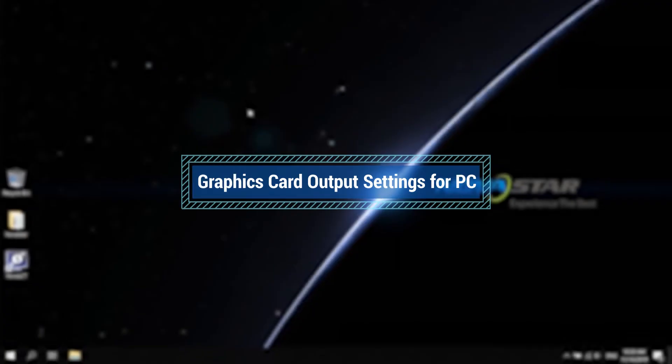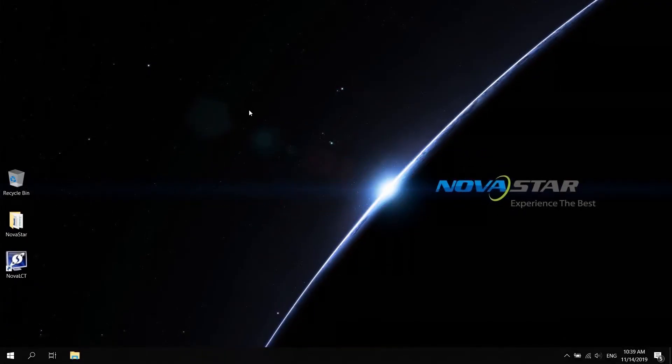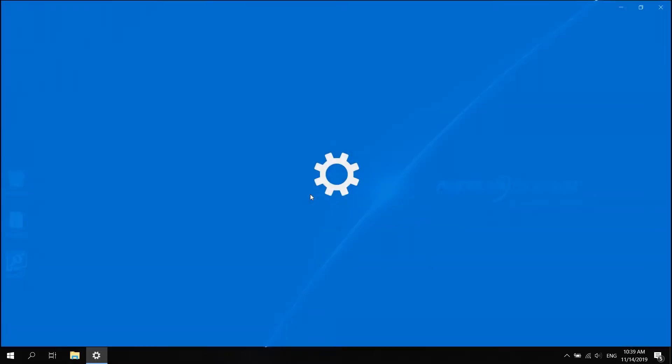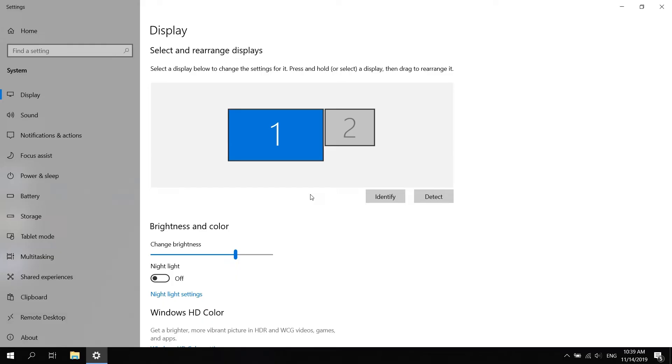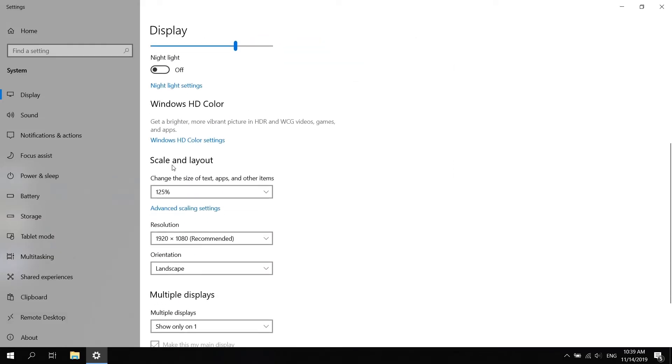Since Windows 10 has a different graphics card settings from that of Windows 7, here we show the operation in Windows 10. Right click on the desktop, select display settings. Under scale and layout, adjust the percentage to 100%.